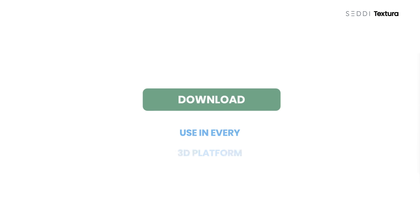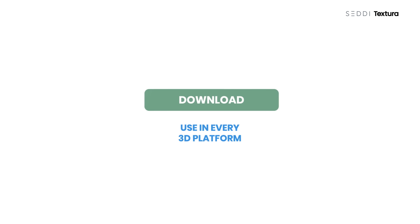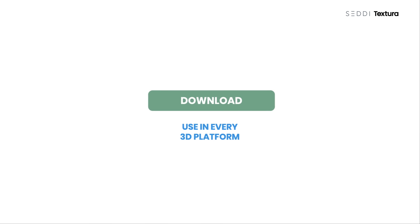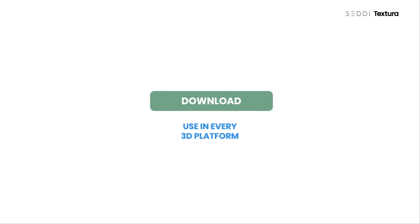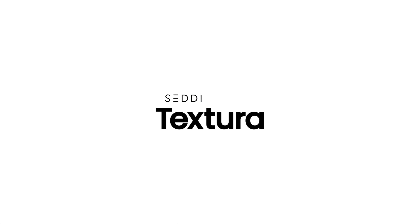When the job is done, download the file for use in every major 3D platform.